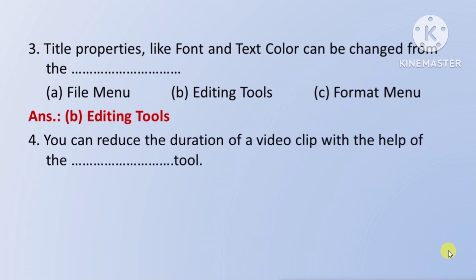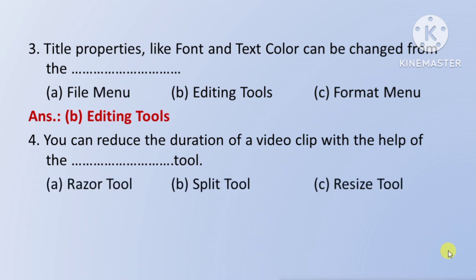Next question: you can reduce the duration of a video clip with the help of the tool — means koun se tool ka prayog karke aap ek video clip ke duration ko kam kar sakte hain? Option A: Razor Tool. Option B: Split Tool. Option C: Resize Tool. The right answer is Option A: Razor Tool.